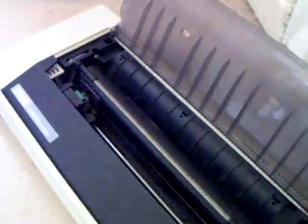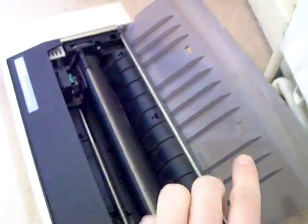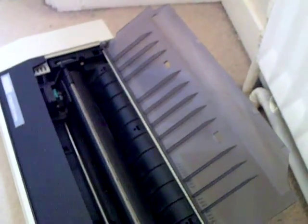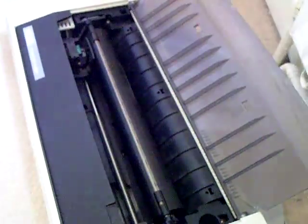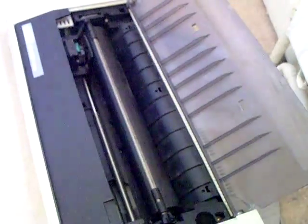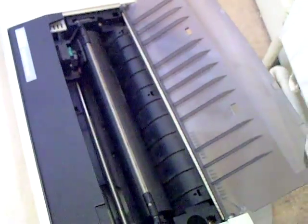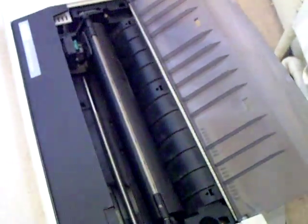The Dot Matrix printer has a separate tractor-feed roller for those old 80s sheets of paper with perforated holes down the side.